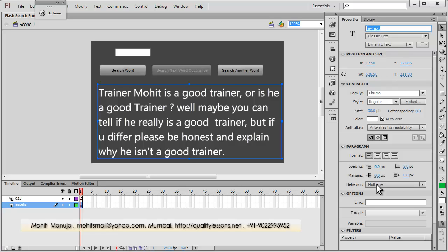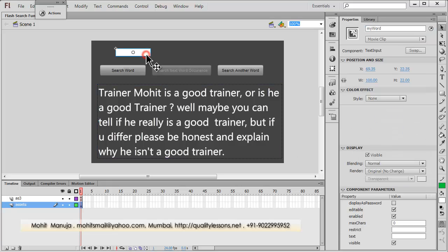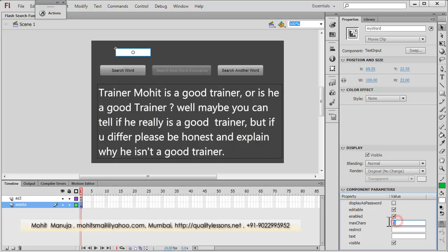The behavior is set to multi-line. Also for this input text field — it's a text input component — the instance name is 'my_word', and I've not set any max characters limit, so it can accept any number of characters. There's no restriction set, which means you can put either numbers or letters.